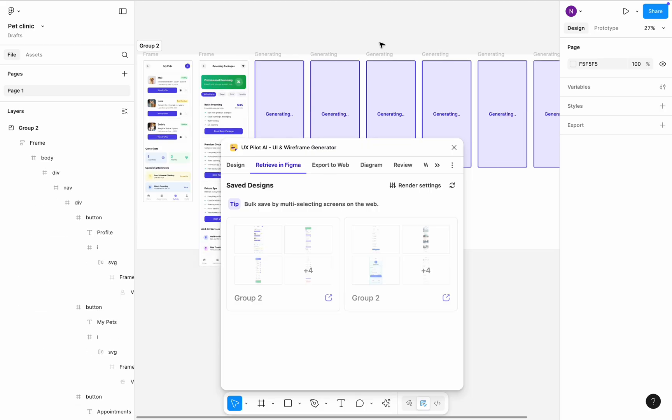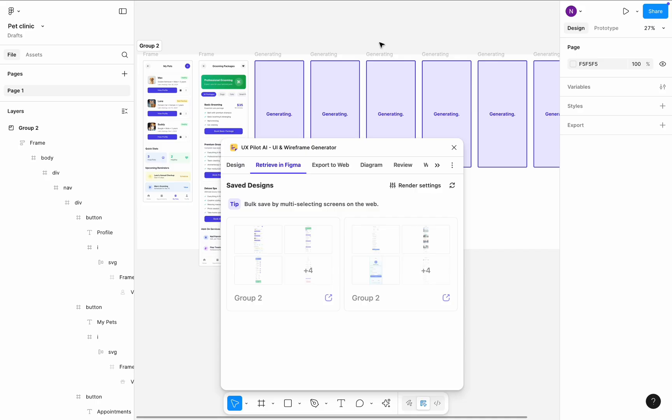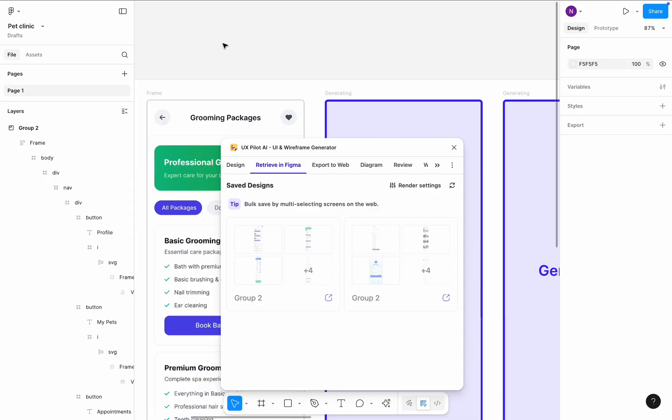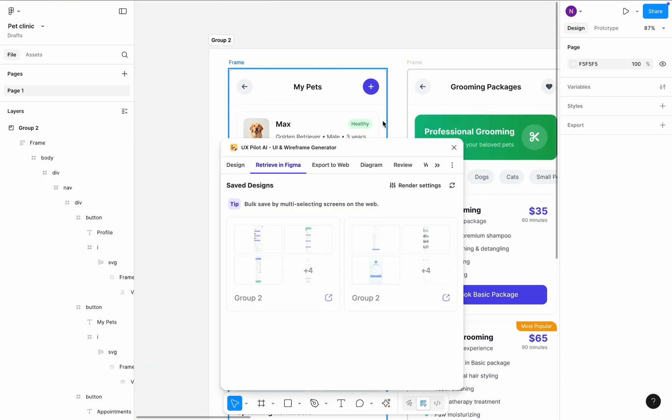So, in my case, the first screen is My Pets and not a home screen. But you can always change the order the way you like.